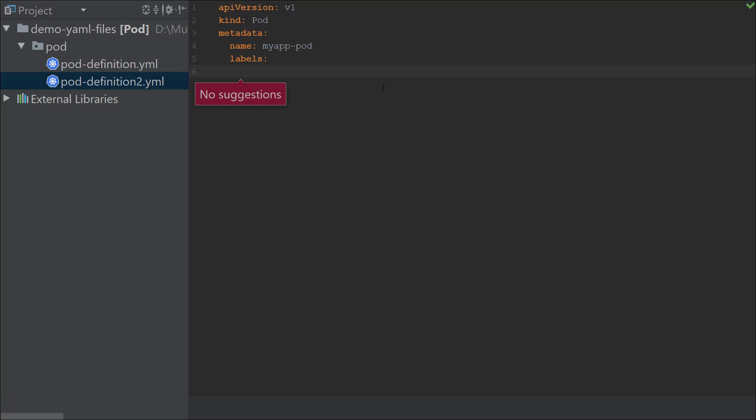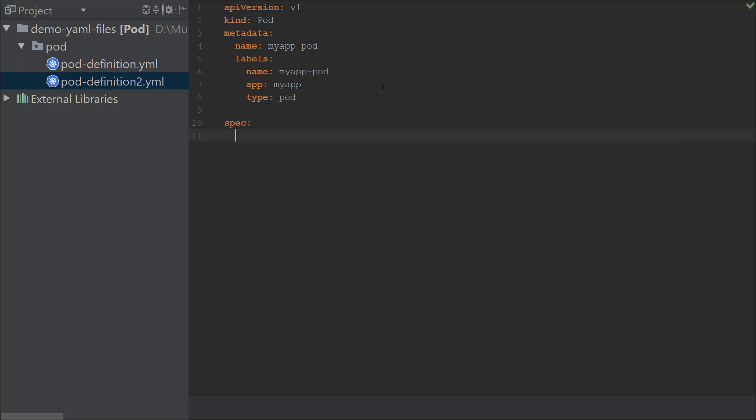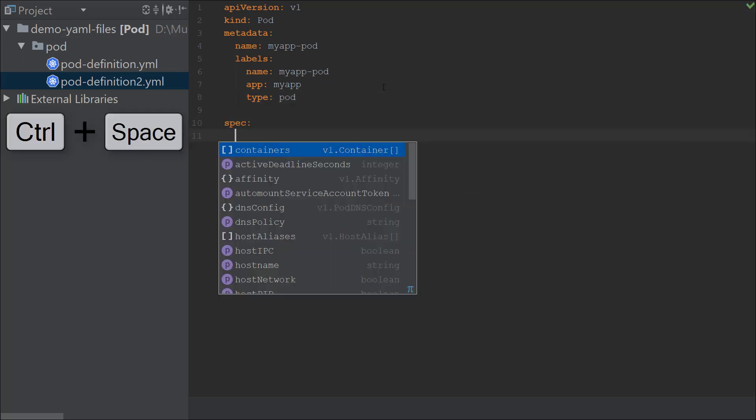It's a set of labels and I could have any labels I want, so that's why it says no suggestion. Whenever it says no suggestions, that just means you can simply create any key-value pairs over there. Now I'm going to add spec. Under the spec section, if I'm not sure what falls under it for a pod, I could do a Control Space.